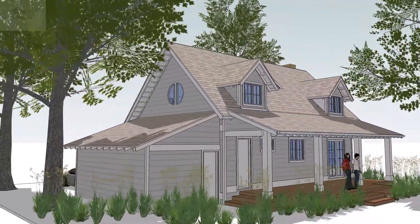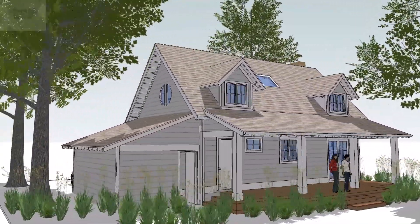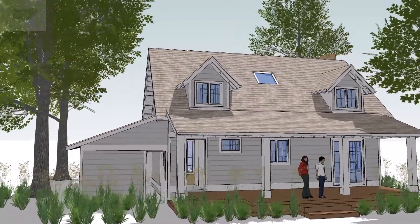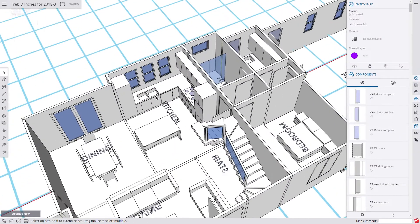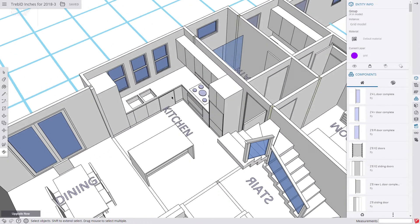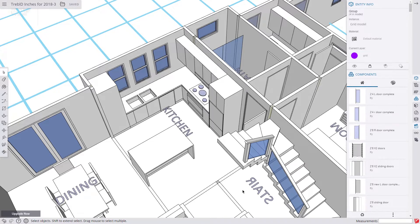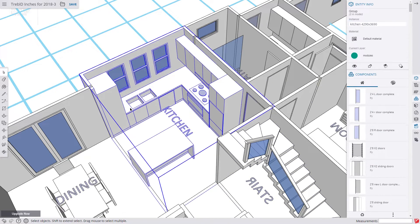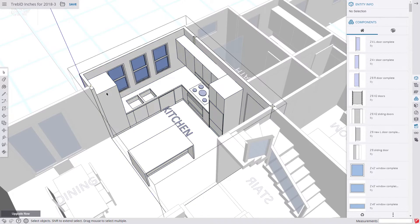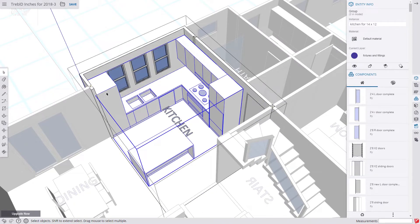In this video we're going to put some final touches to our model. Treble D fixtures and fittings are quite basic. This has been done to keep the model size down but you can find some more realistic appliances at the SketchUp 3D warehouse.